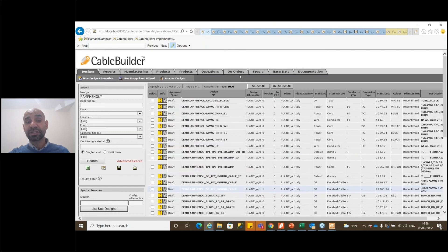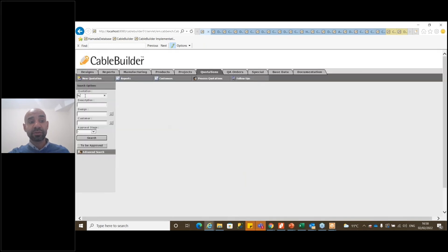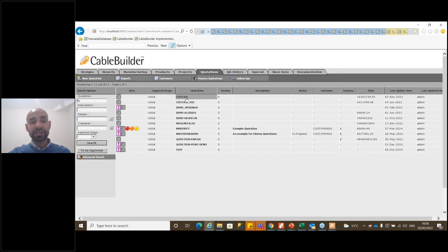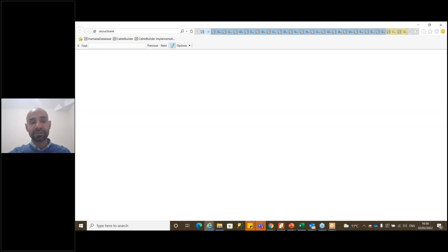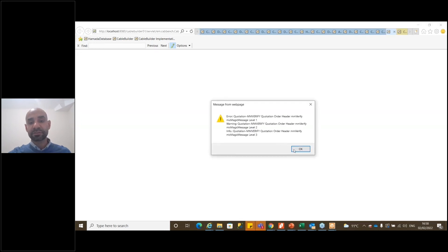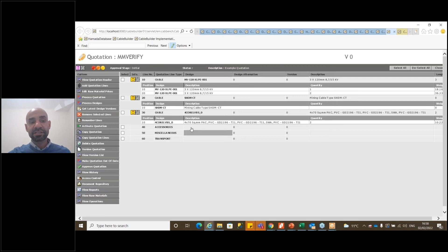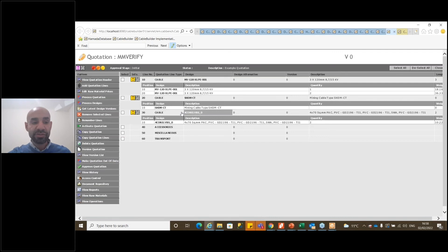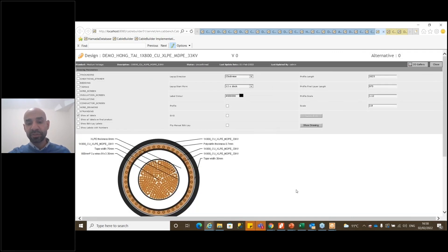Now let me share the Quotation module. Opening a standard quotation, you will see the list of quotations that need to be done — including cable accessories and so on.